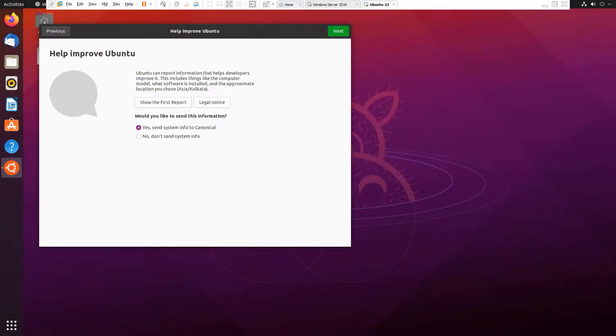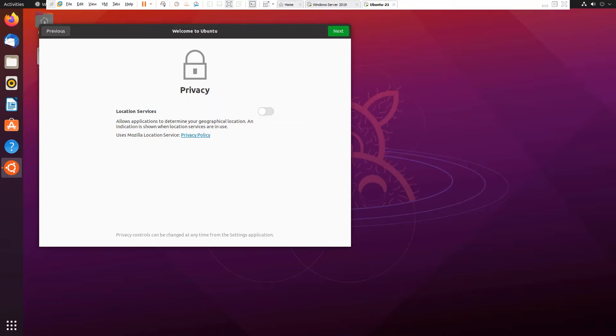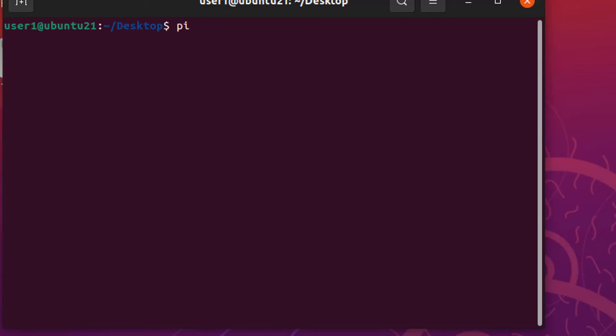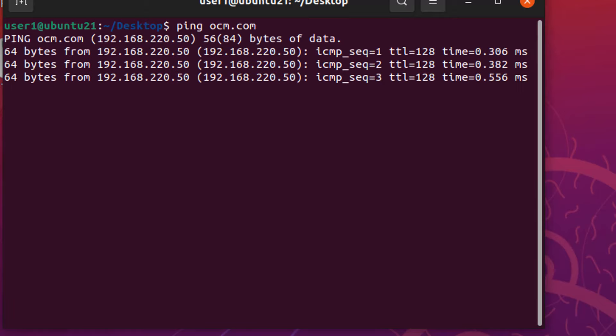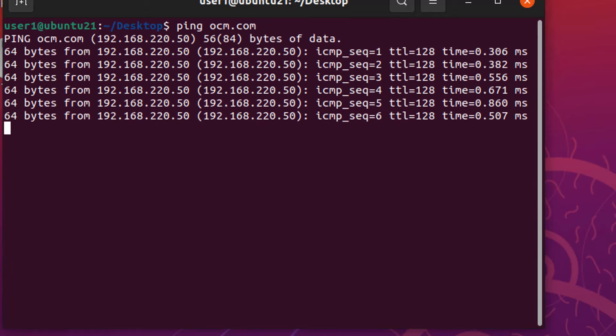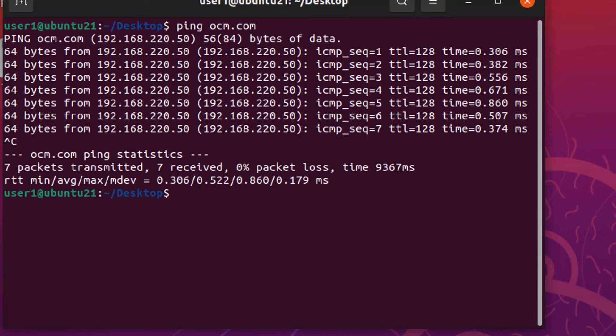Our Linux system has been successfully logged in to our Windows domain. Now our Linux system can successfully ping DNS by name.